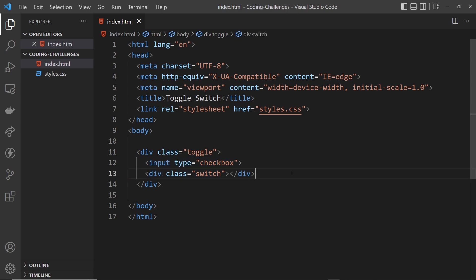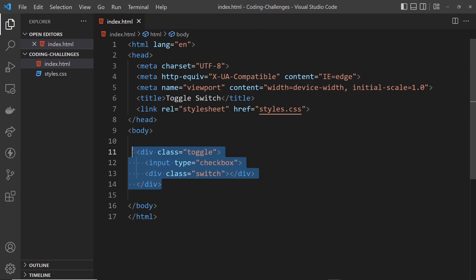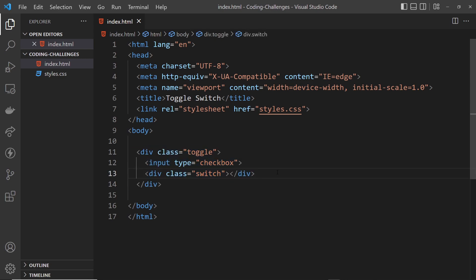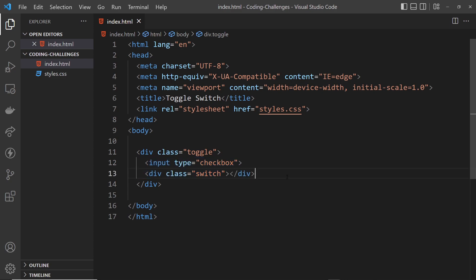So this toggle div is just the toggle container to group everything together, and this switch div is going to be the actual thing you styled to make it look like a switch. Now if you want to completely change this HTML that's fine, there's more than one way to approach this challenge, and likewise you might need to add some more HTML to this as well for everything to work.